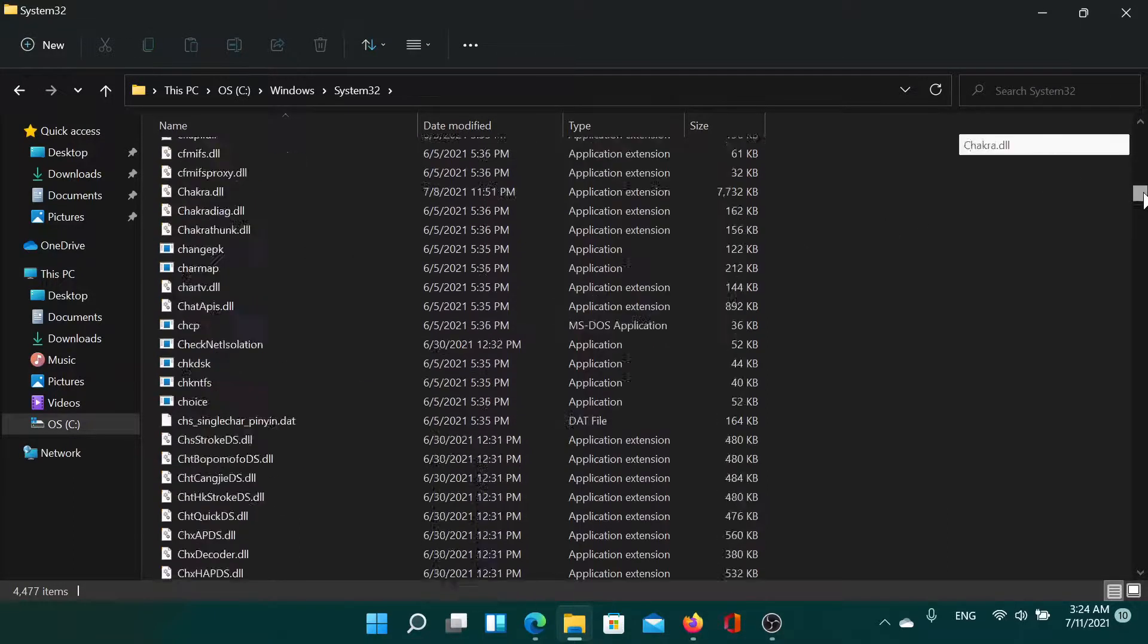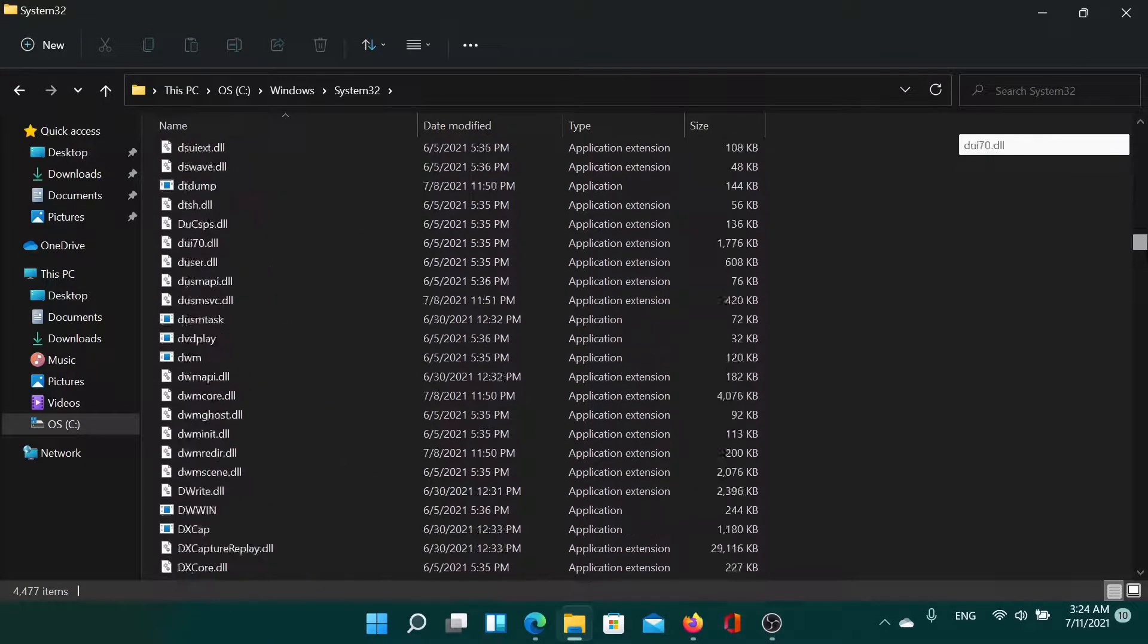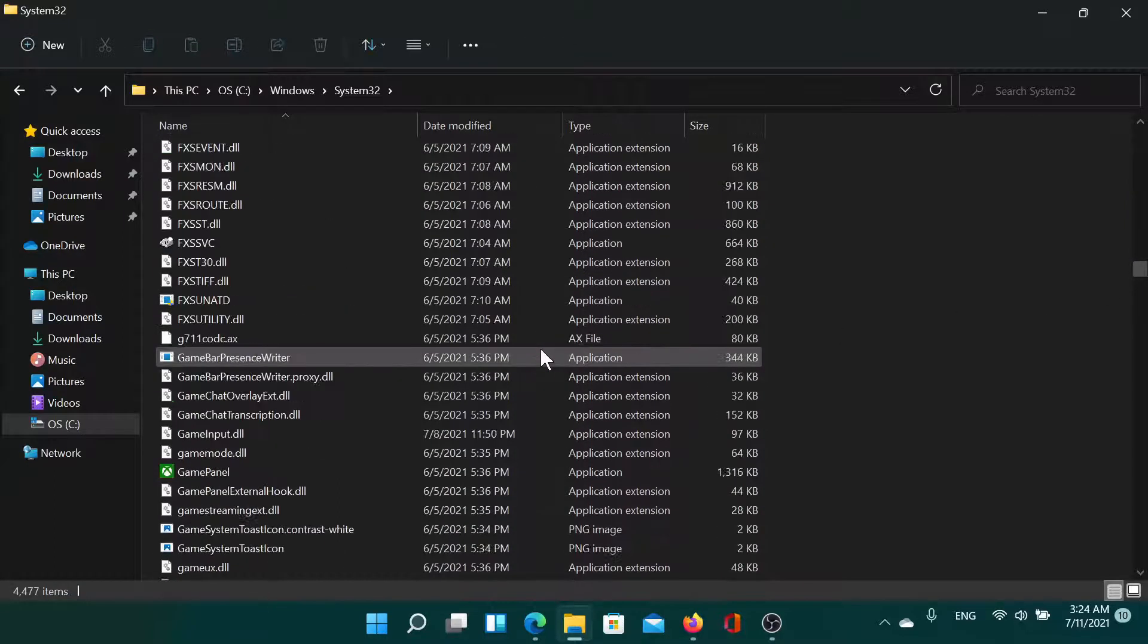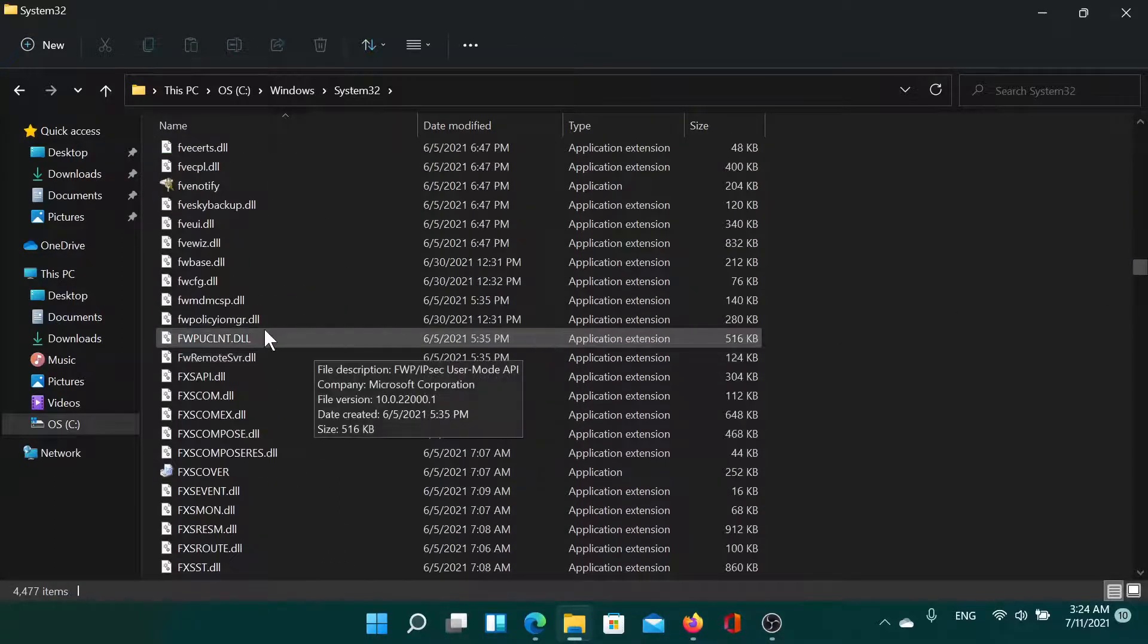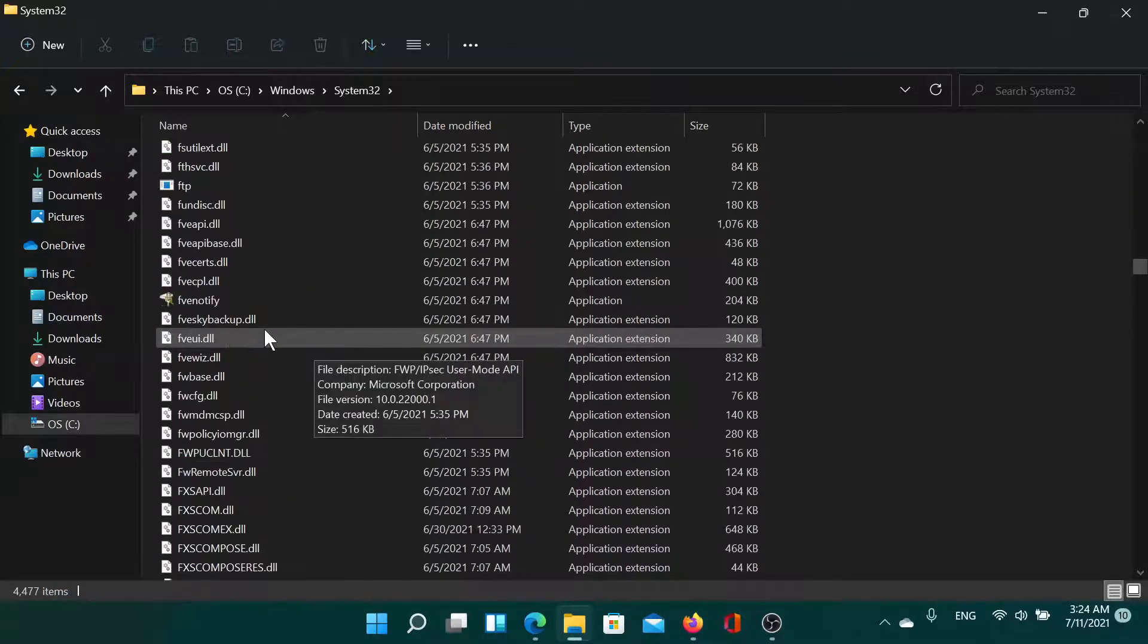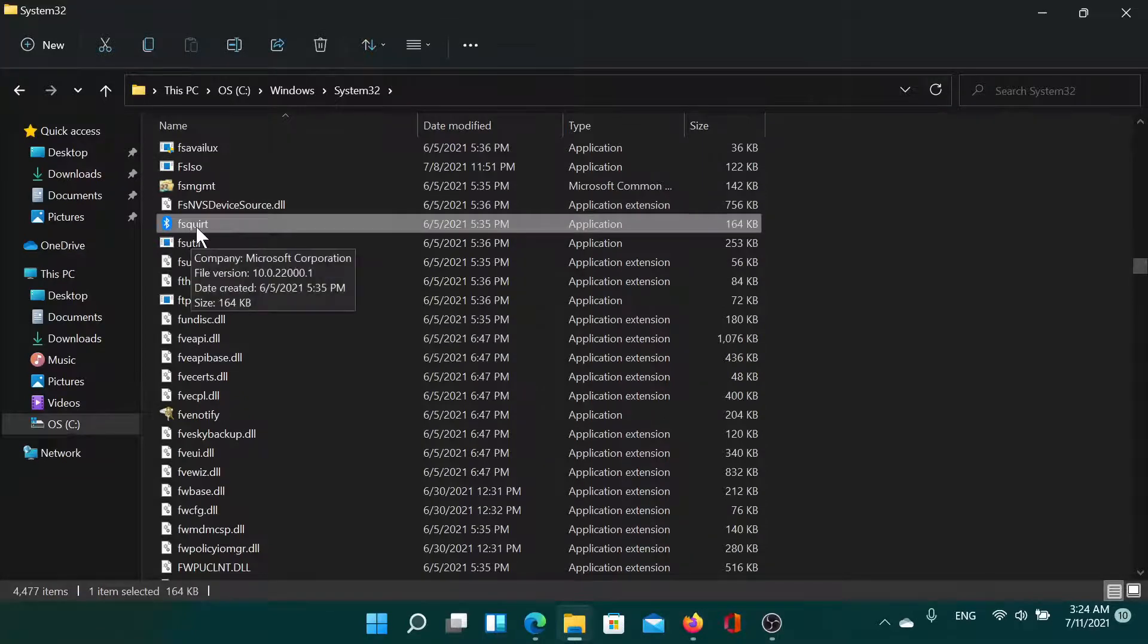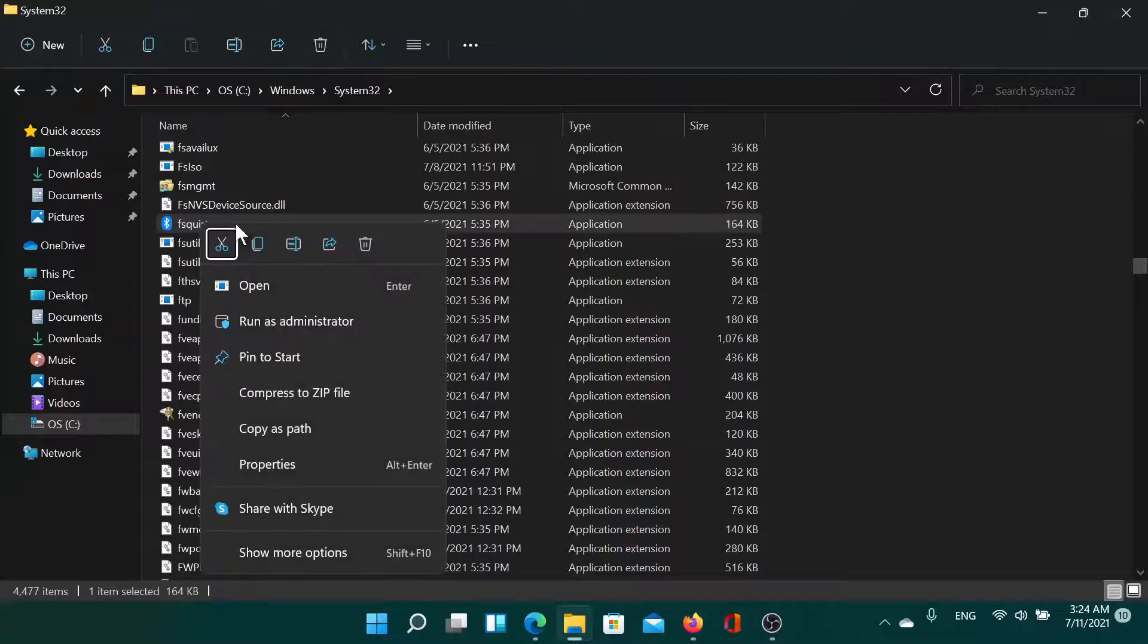Then you'll have to search for a certain entry. I'll show you which one it is. Under F, it is basically this one: fsquirt, and it has the Bluetooth symbol here. Right click on it and select copy.